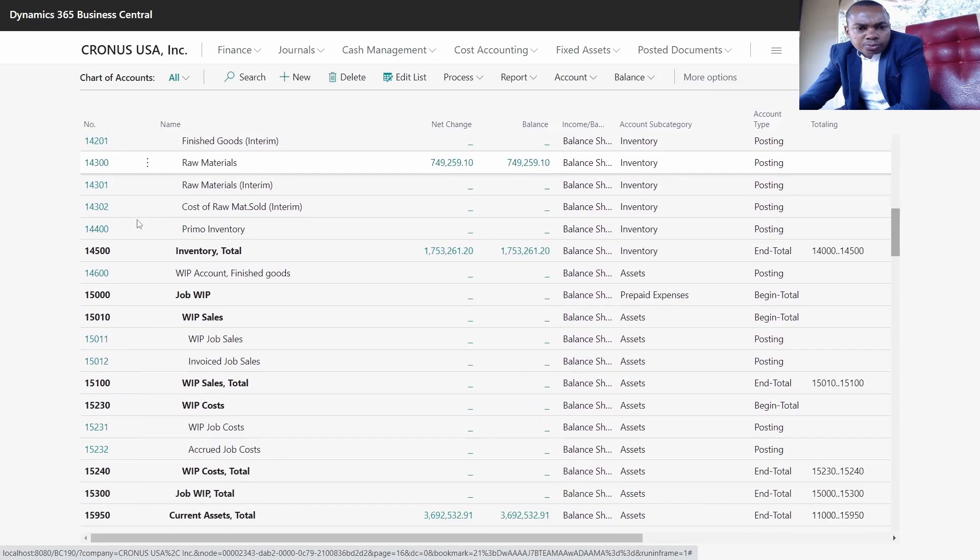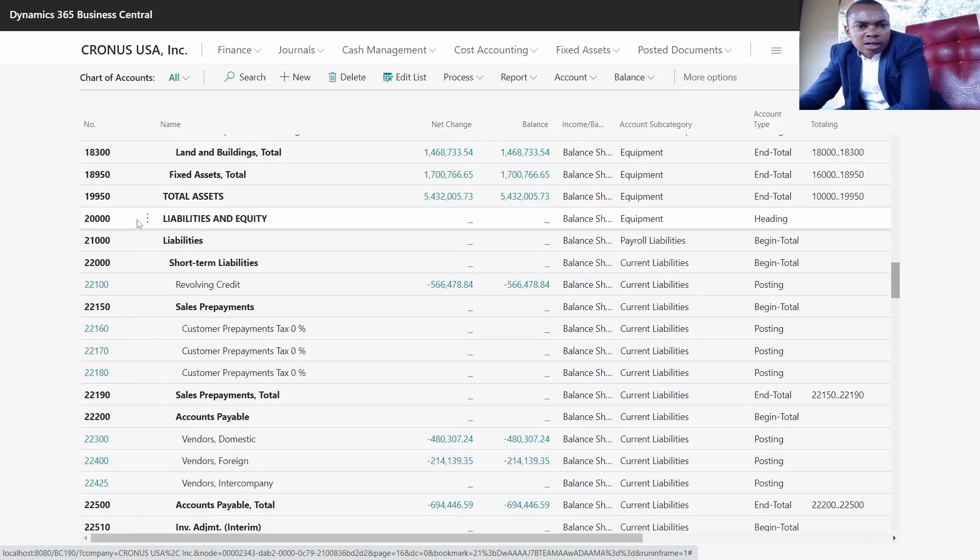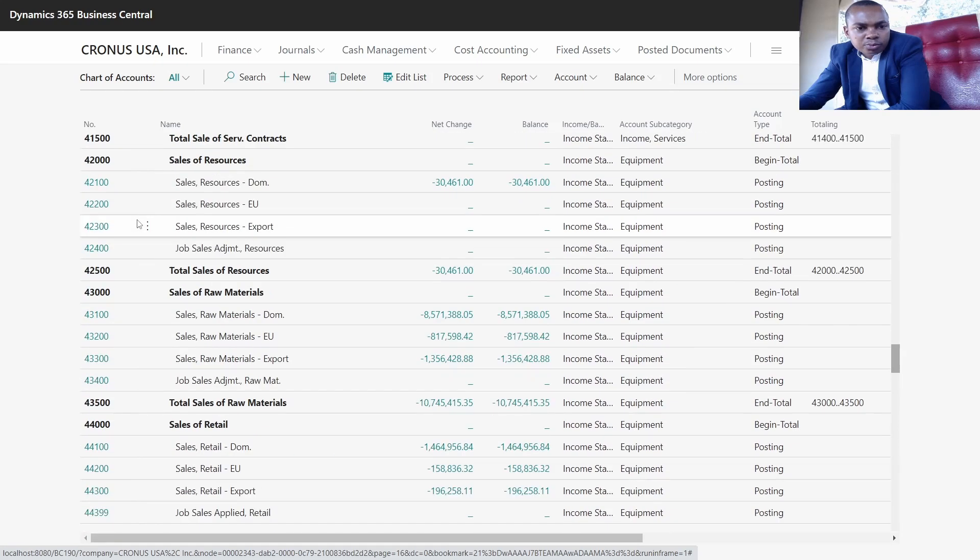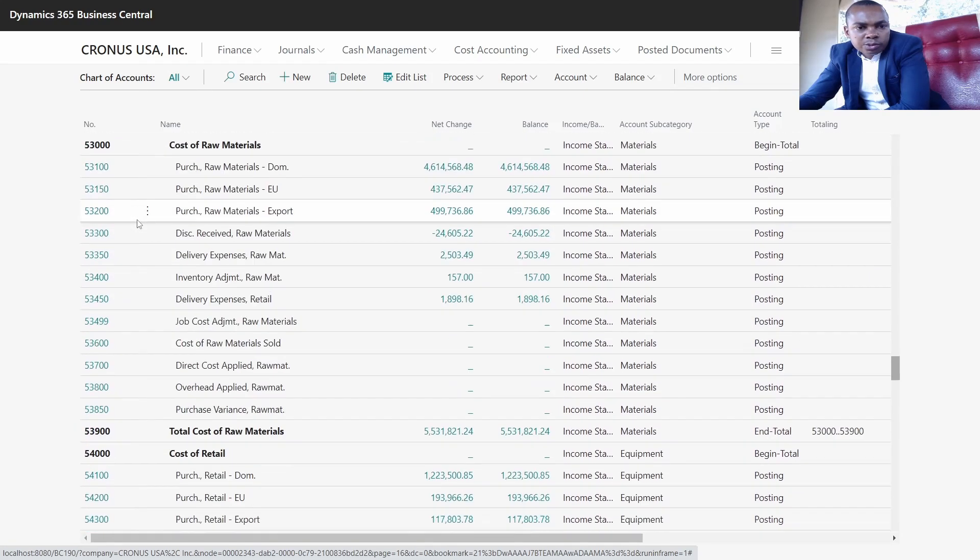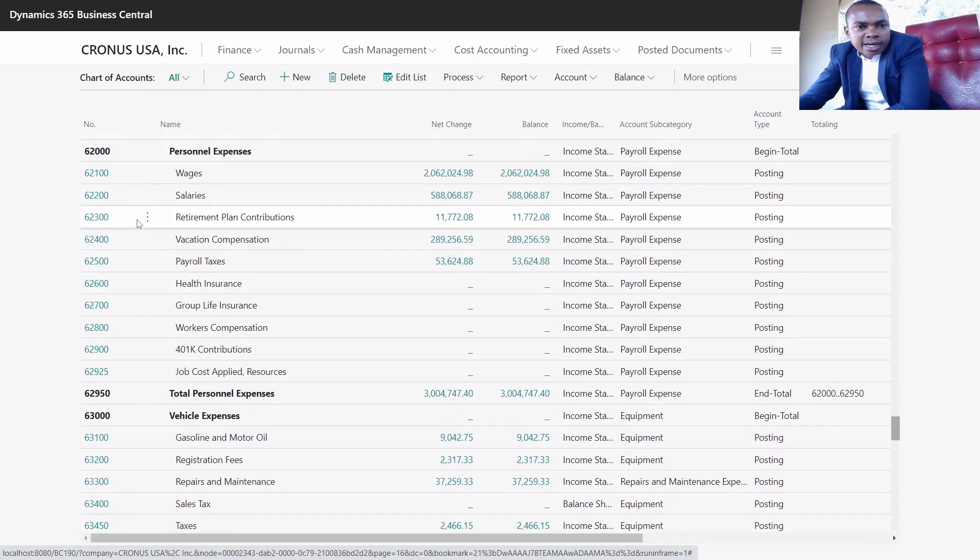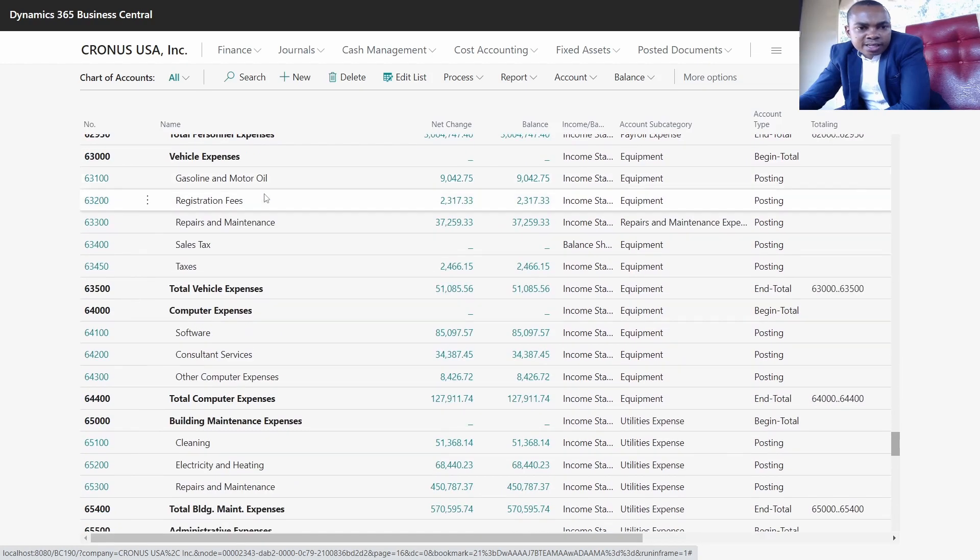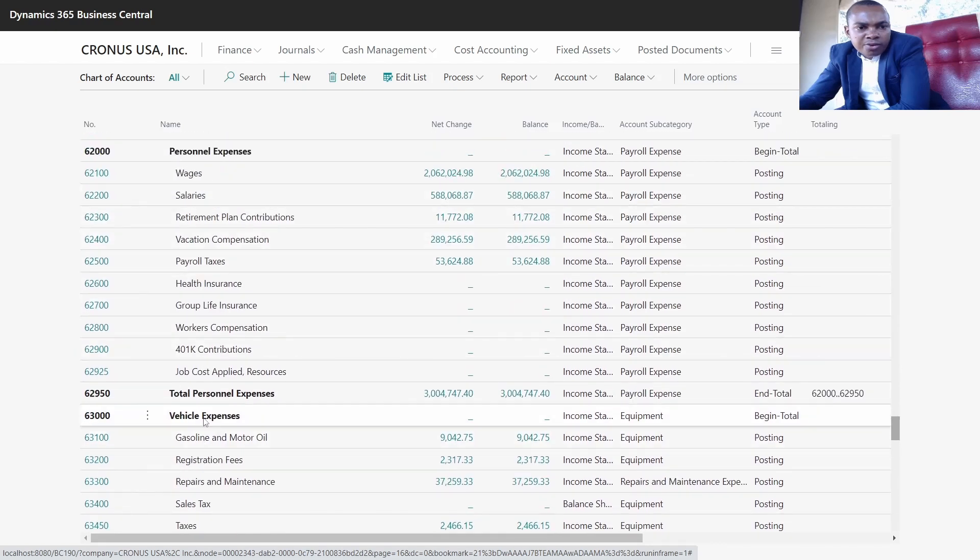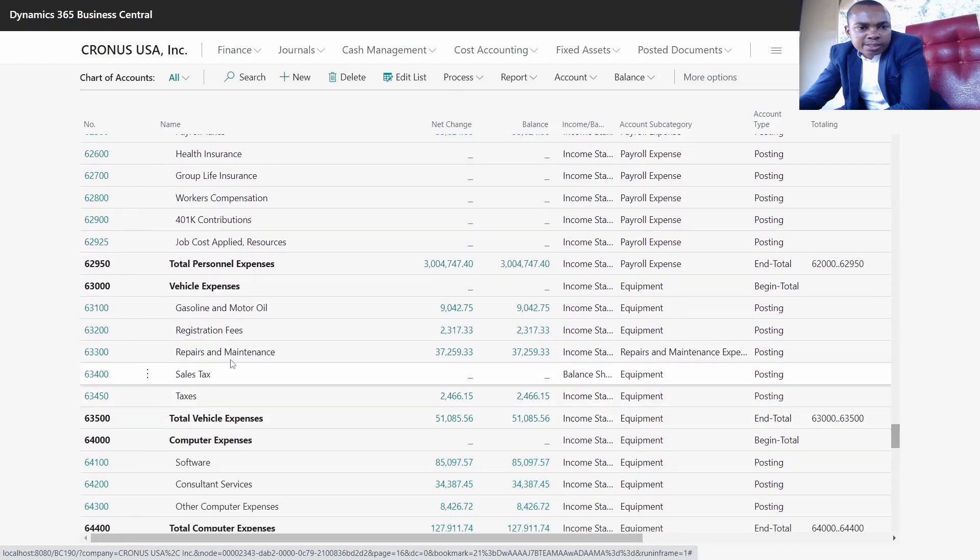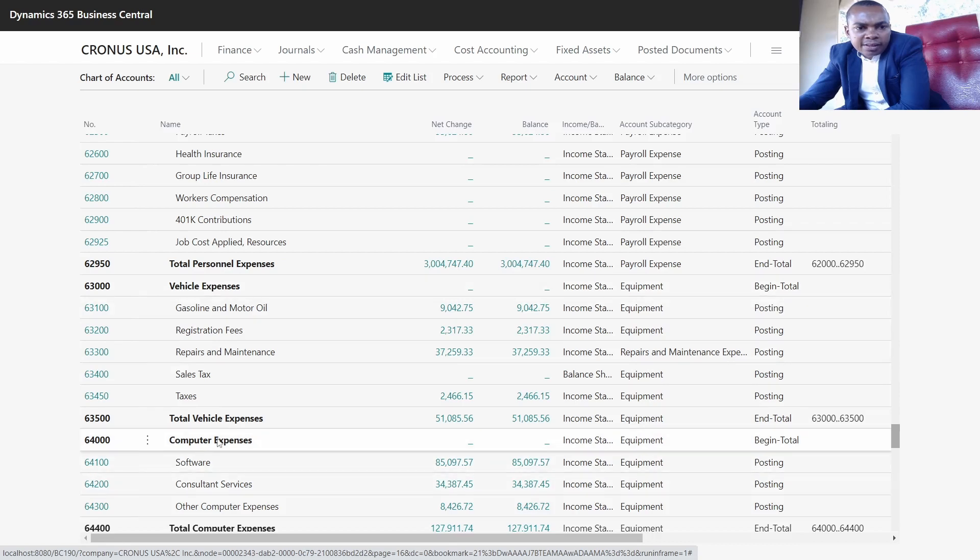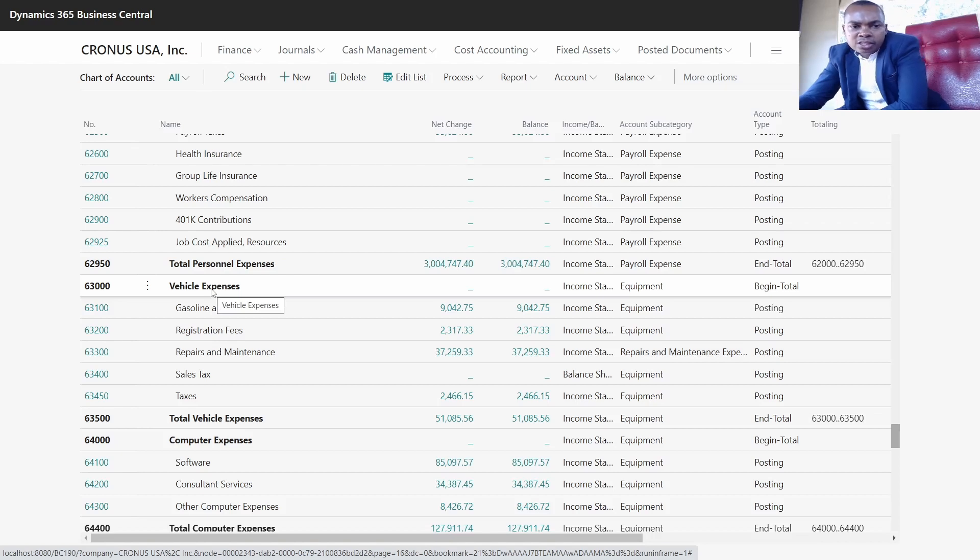For example, I want us to go to the vehicle expenses. For the vehicle expenses, as you can see, we have the beginning total and the ending total. This basically means we have the heading and the total accounts for the purpose of reporting.